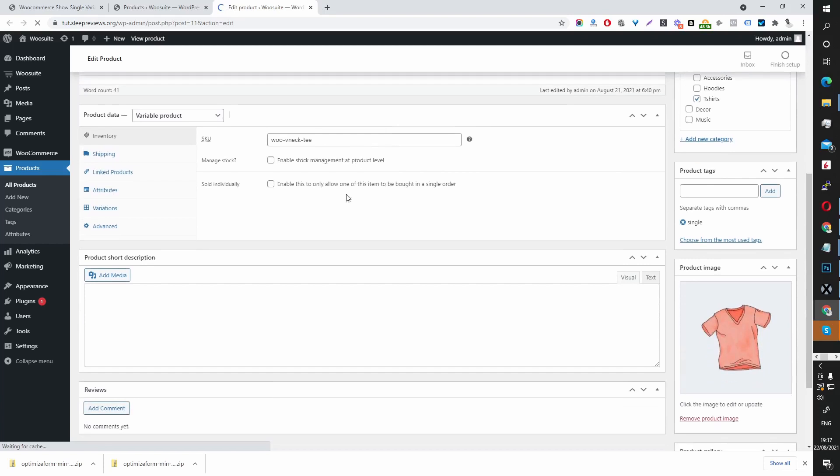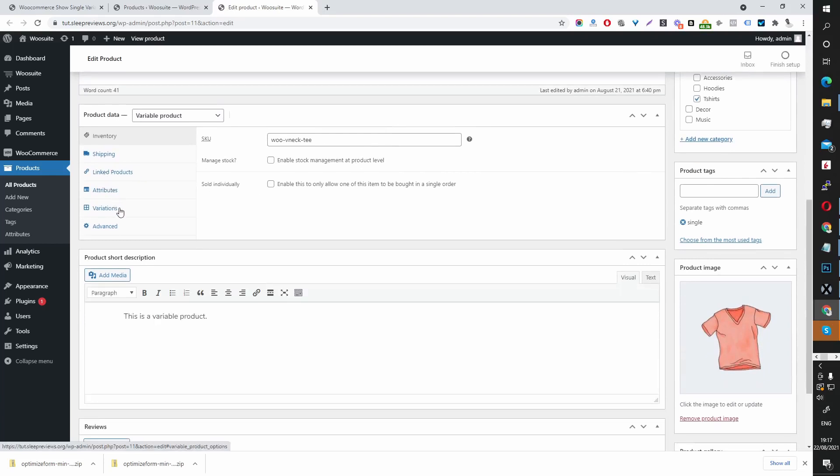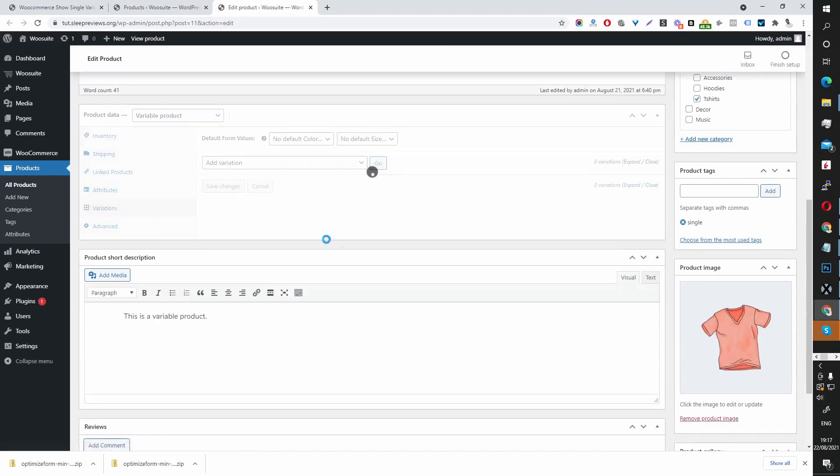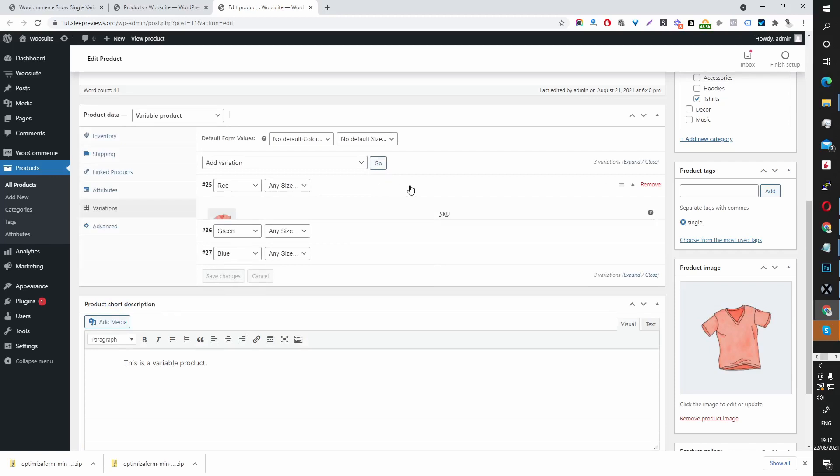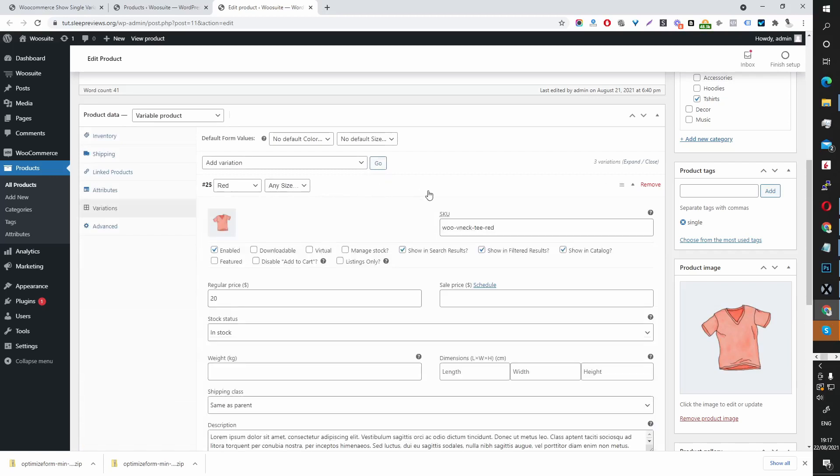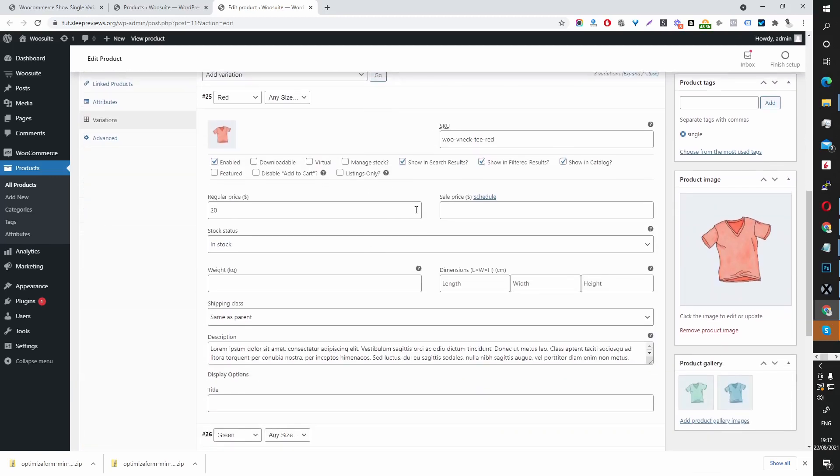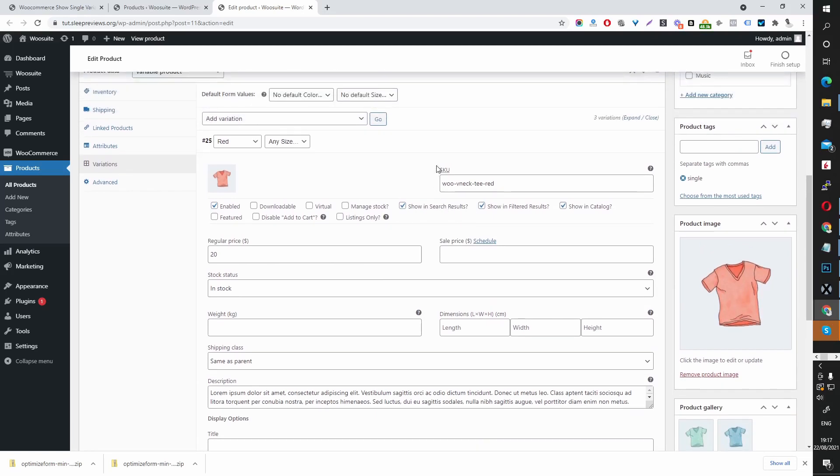Let's click edit and then when we go to variation and select a variation, we'll have these new options here which says show in search result. So for example if someone searches v-neck t red, we'll show this particular variation in the search result.